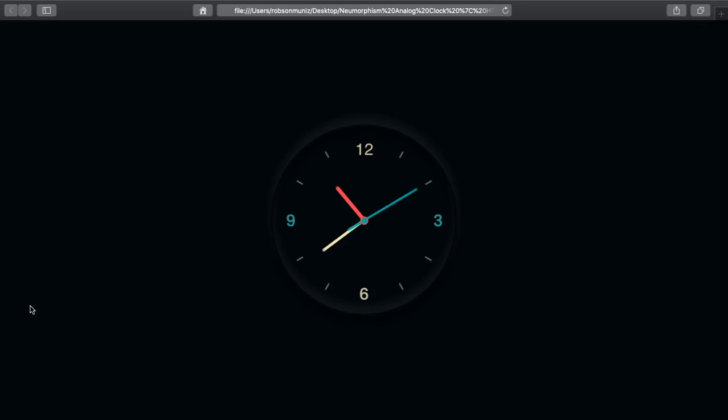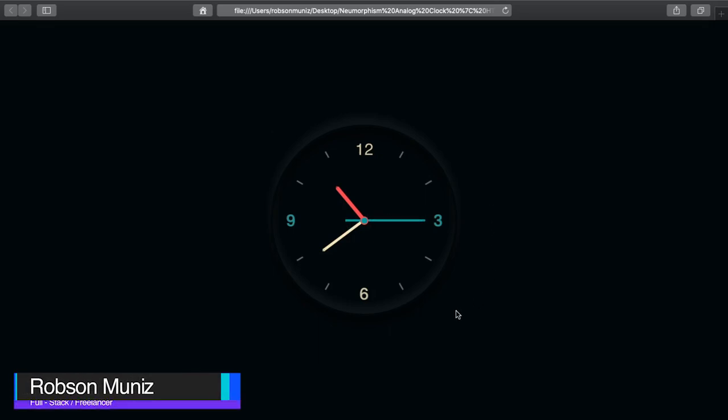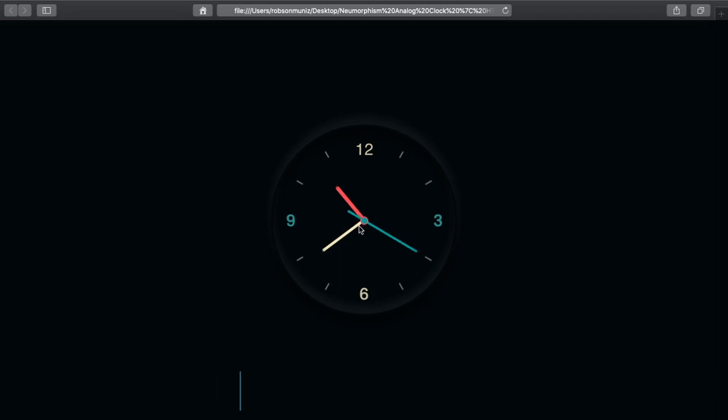Hello there and welcome back. In this episode I will show you how to create this analog clock using HTML for markup, CSS for styling things like those clock hands, and of course JavaScript for behavior to make our clock really work. We start right now.